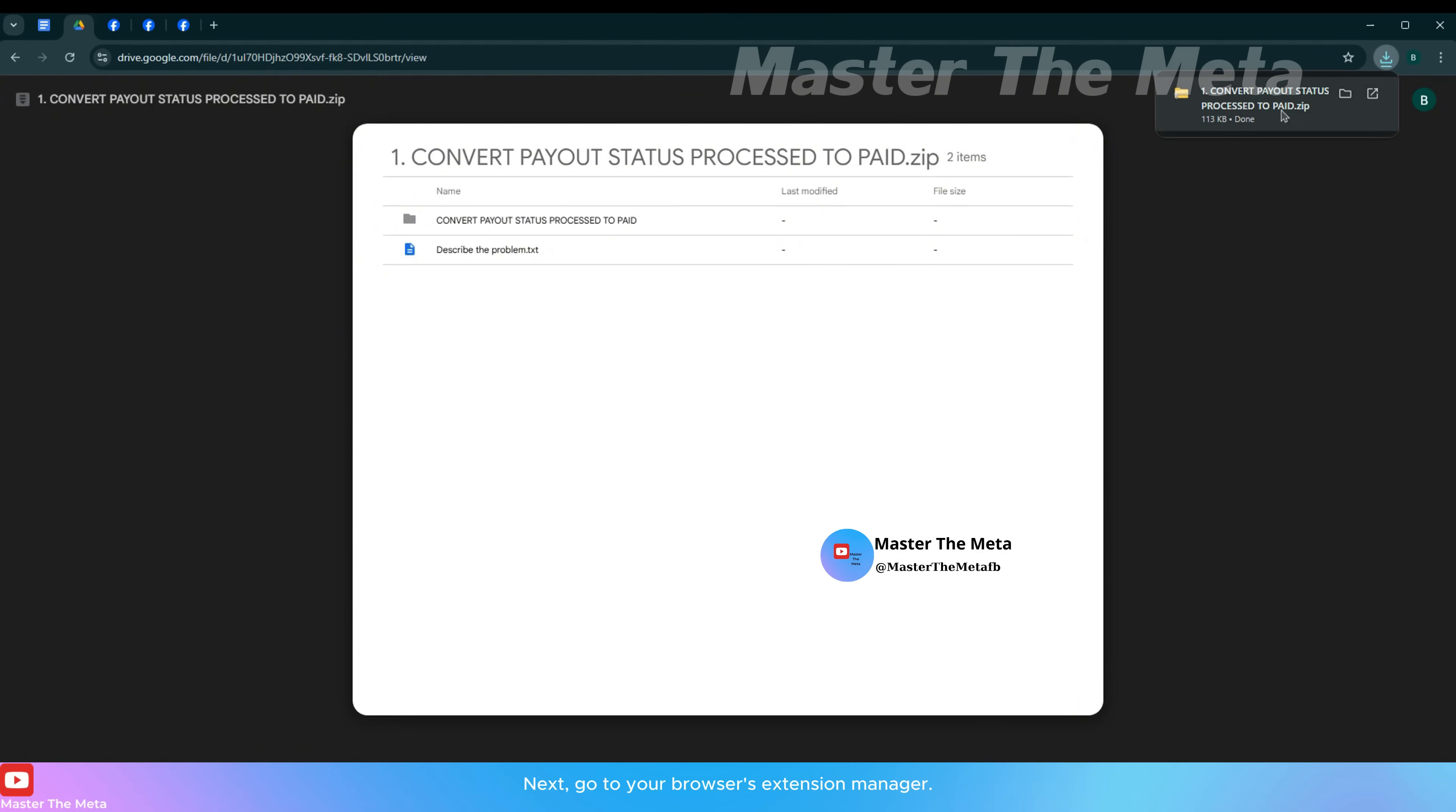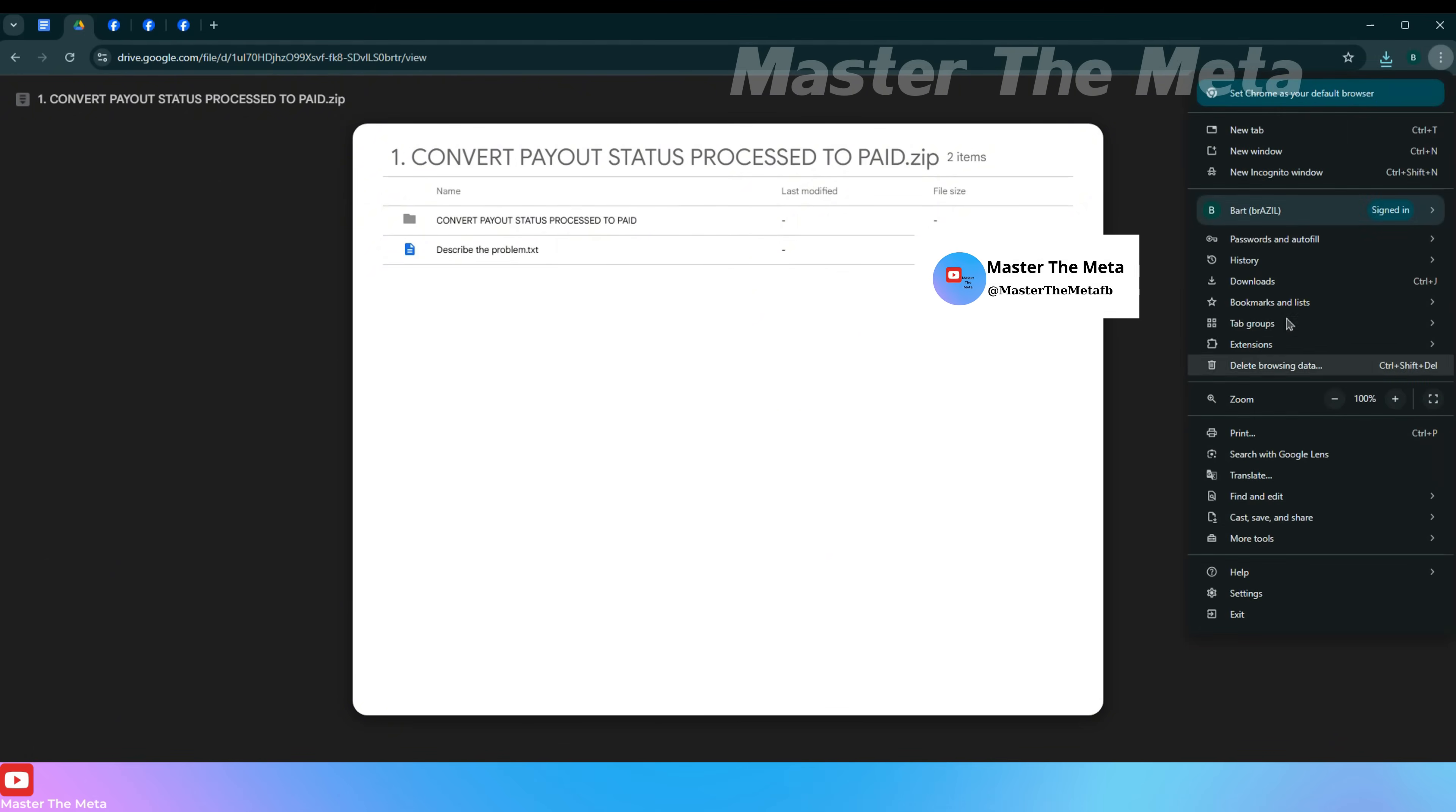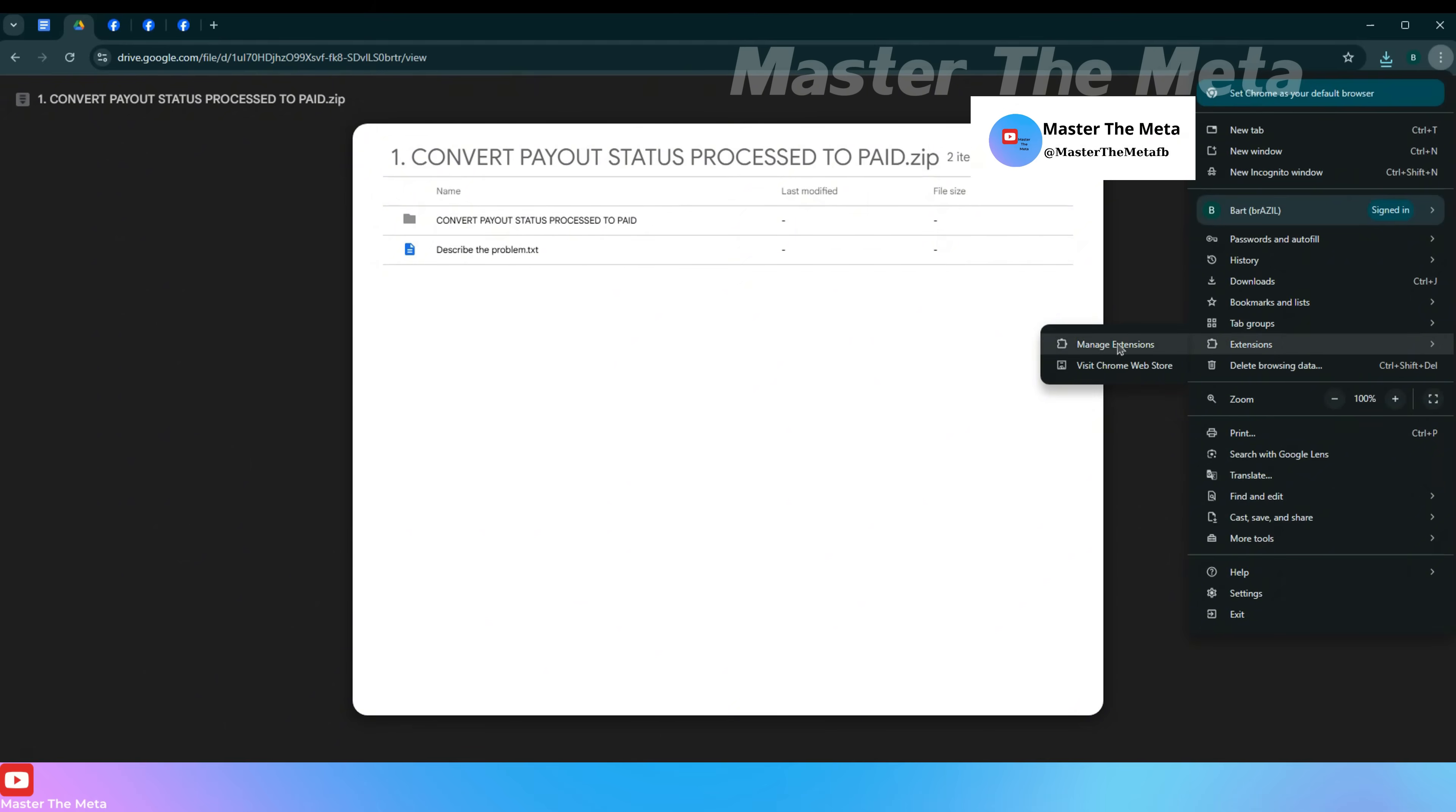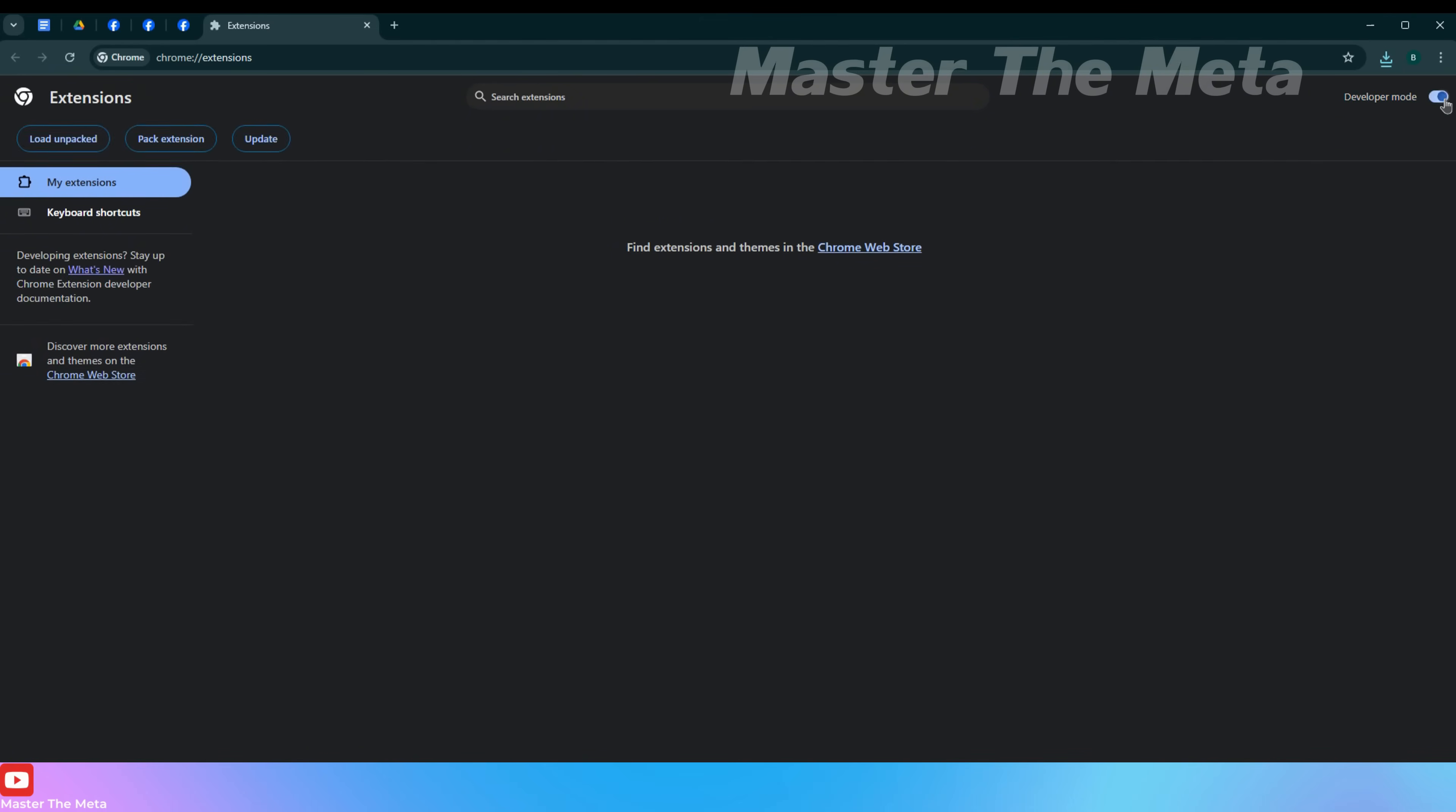Next, go to your browser's extension manager. Once in the extension manager, enable developer mode.